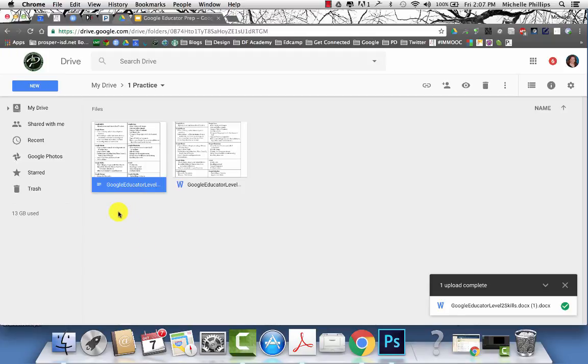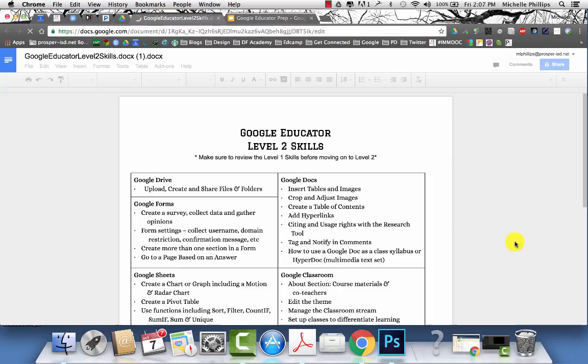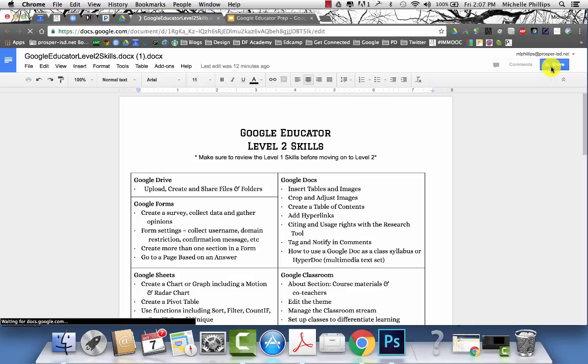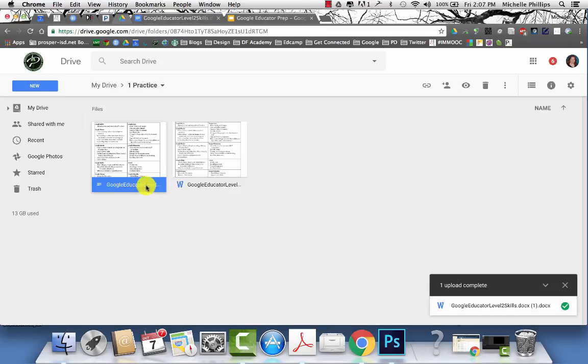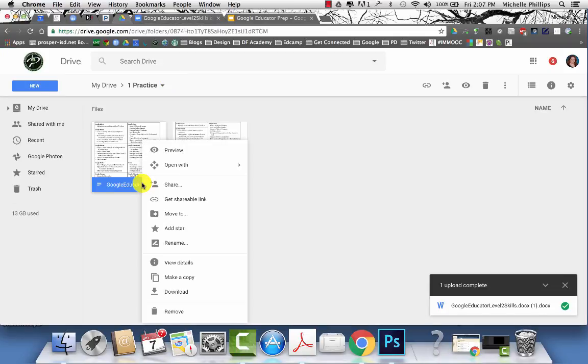To share a file, you can have the file open and choose the blue share button or you can right click on the document and choose share.